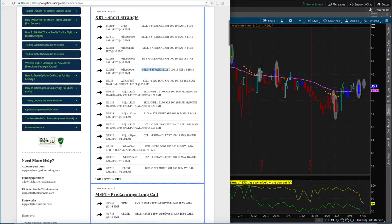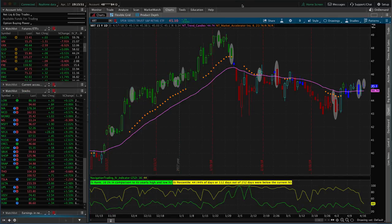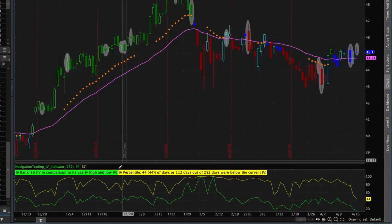If we had just put on this trade, and then the trade goes against us, and we took it off, we would have ended up booking a loss of about $600. So we went from a $600 loss back to a $300 profit.